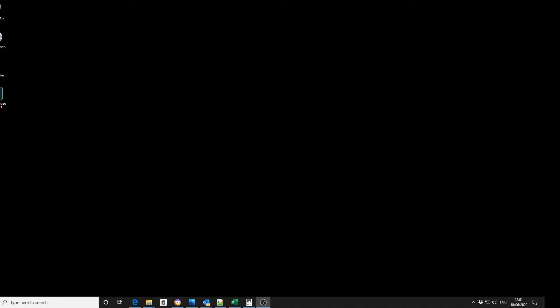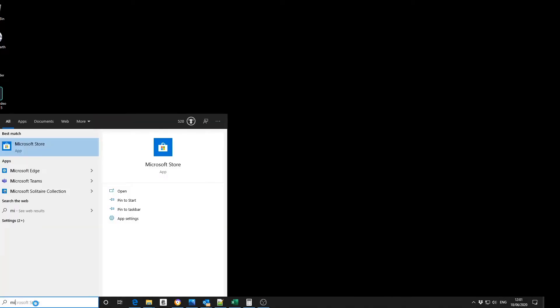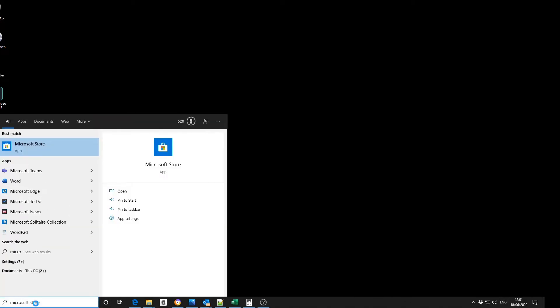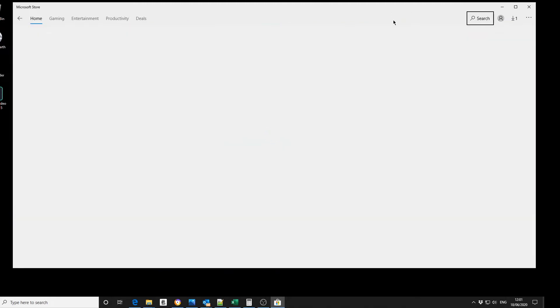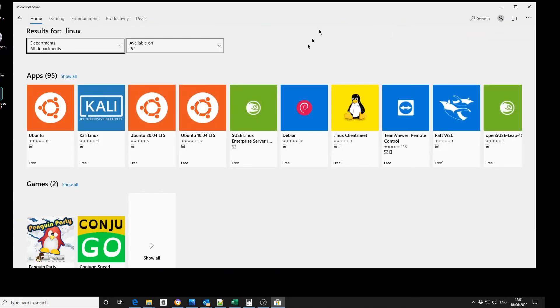As soon as the reboot is completed, you then need to find a Linux build on the Microsoft Store. You can search for Linux. I had some problems with the Ubuntu 20.04 edition, so I'm going to install the 18.04.